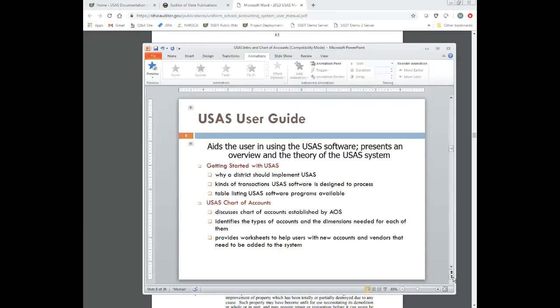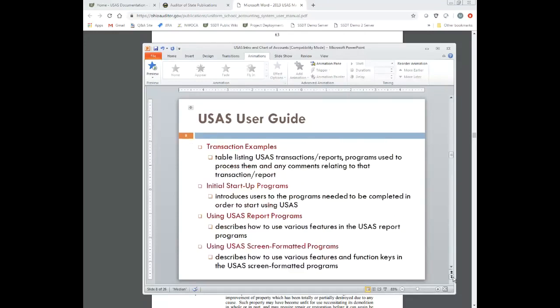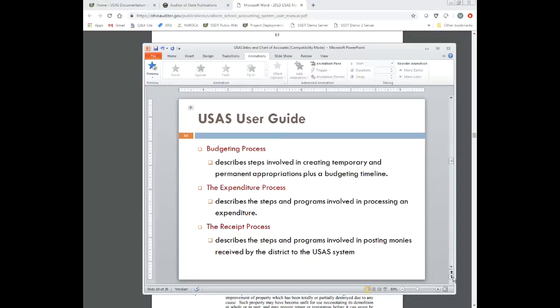The user guide discusses the different types and dimensions needed for each account type, and provides worksheets as well. Other things in the USAS user guide include a listing of transaction examples, the initial startup programs — what needs to be completed when a district first starts up in USAS — the USAS report programs, and the screen-formatted programs. There's also a budgeting process chapter, an expenditure process chapter, and a receipt process chapter. We also have training videos covering the budgeting, expenditure, and receipt processes.